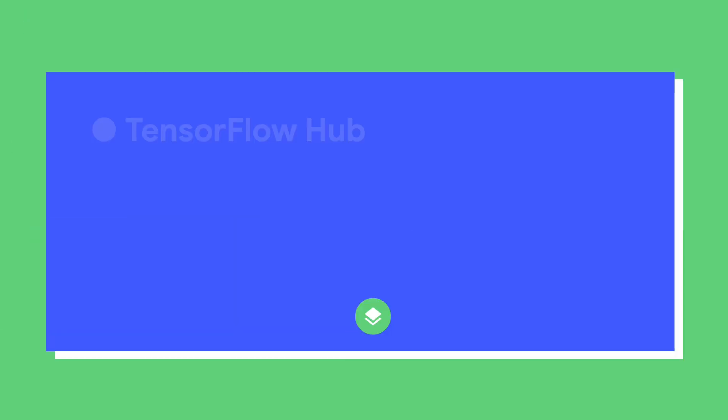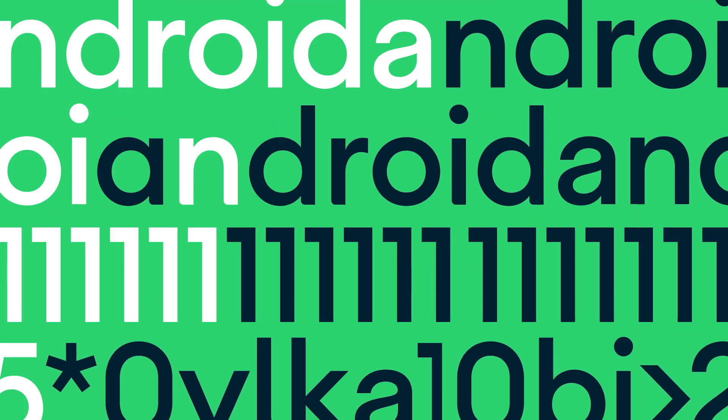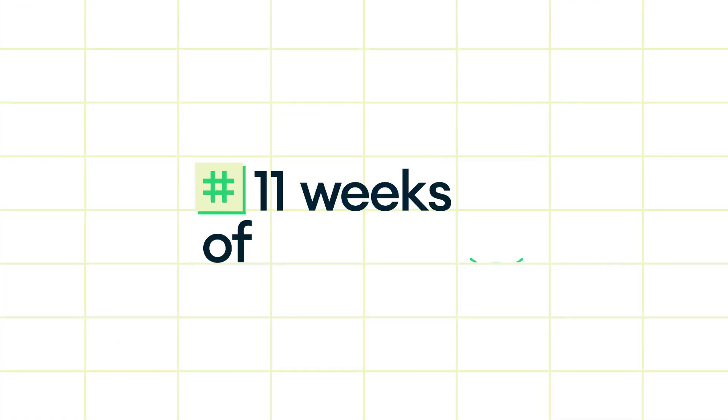So to sum up, we have TF Hub, which is a large repository of machine learning models that you can download and use. And those models come from both Google as well as the community. Second, we have ML Kit object detection and tracking, which have now been enhanced so that you can feed in your own custom classifier if the default categories do not suit you. So that's it. See you next time. Bye.